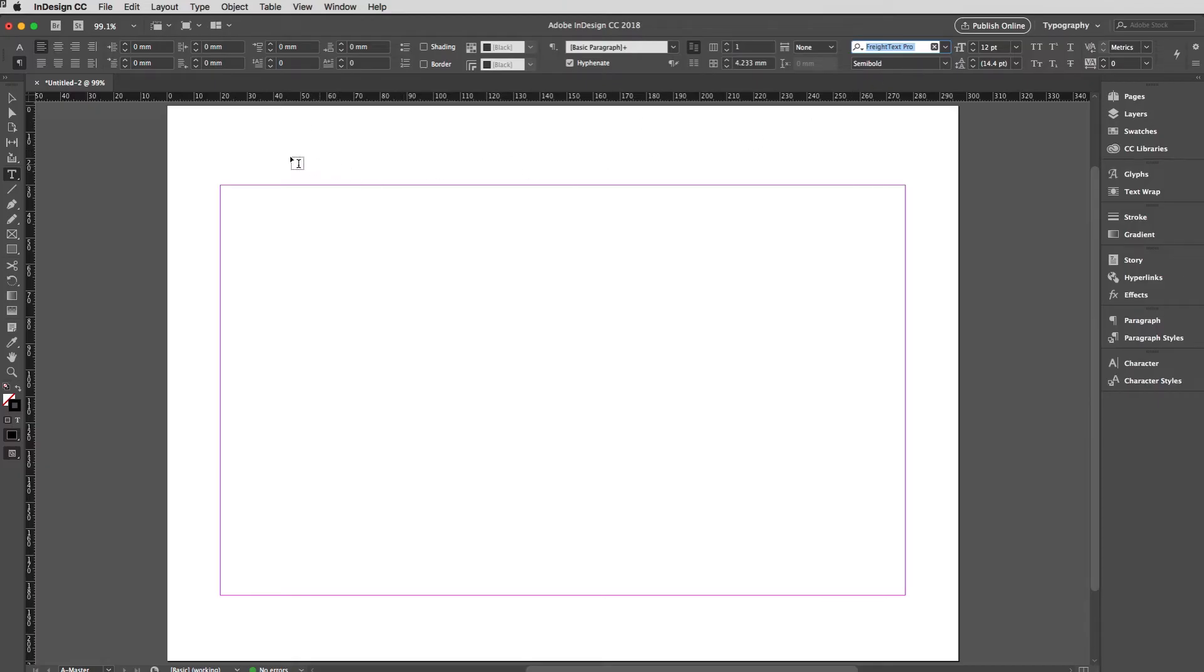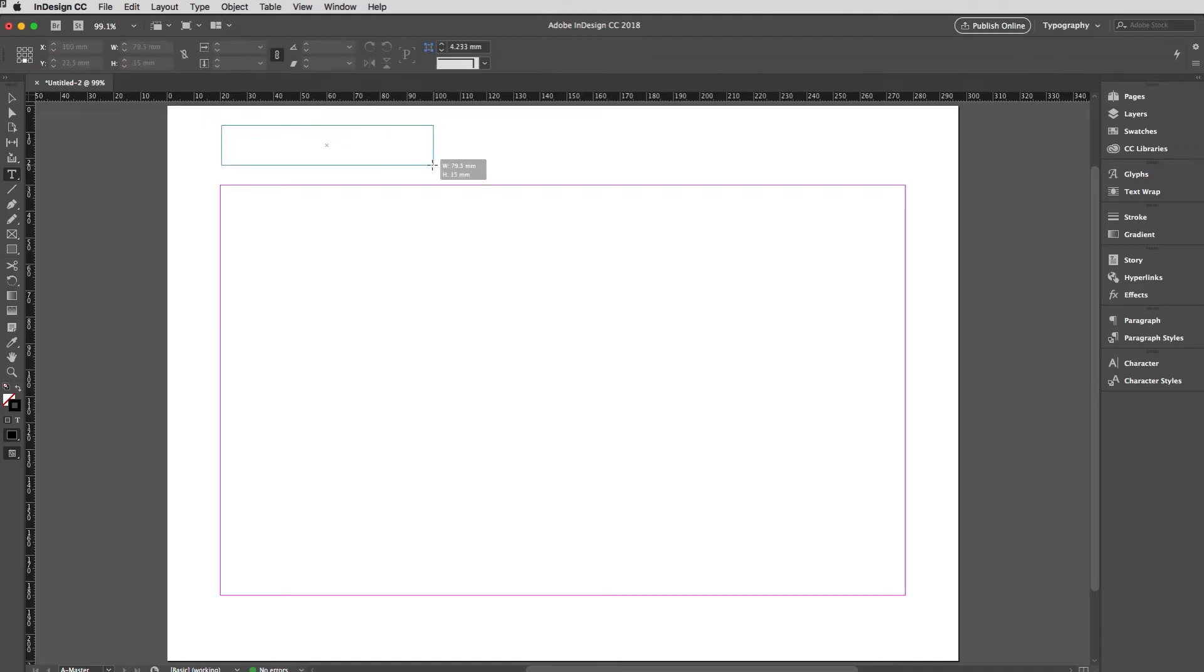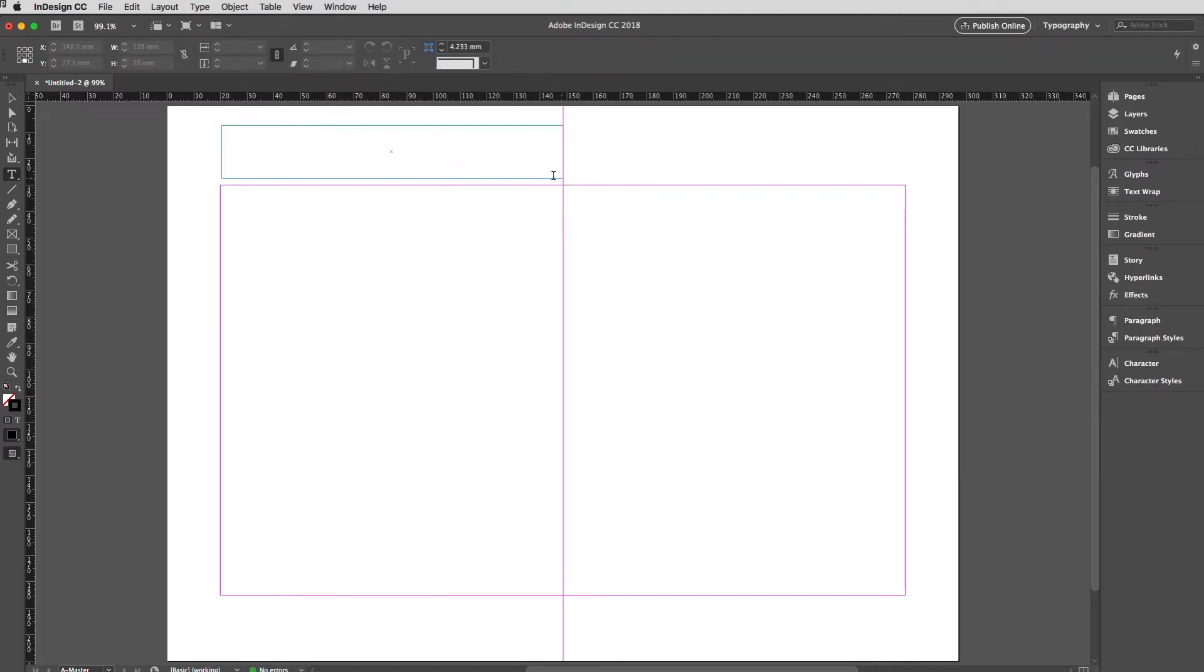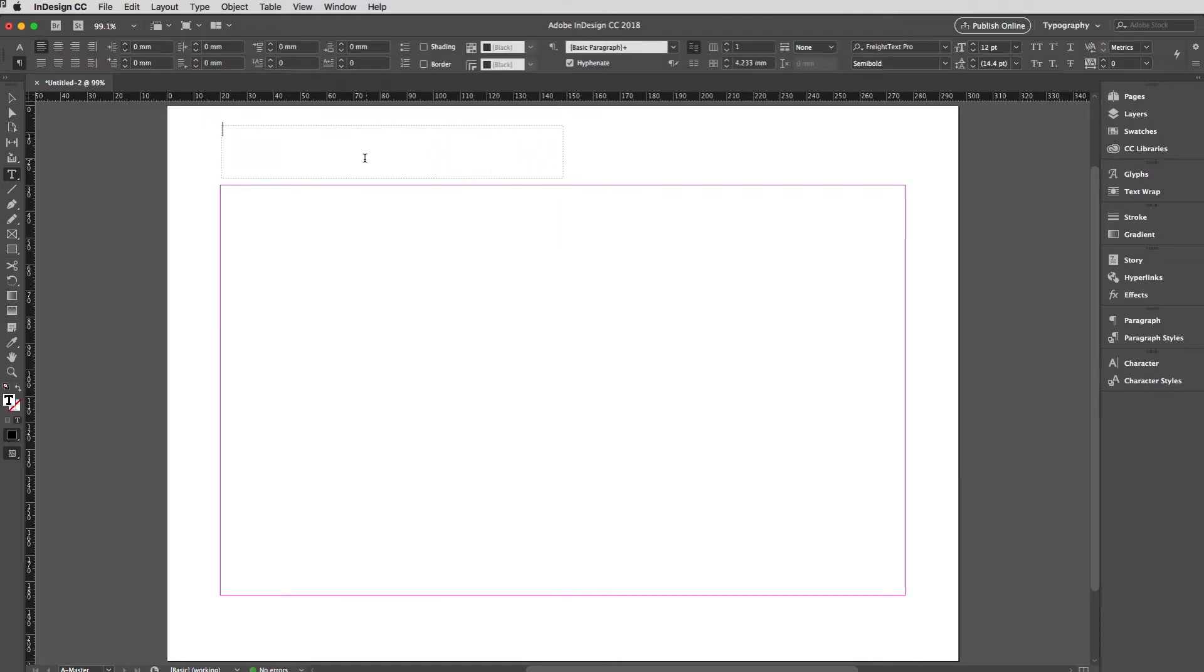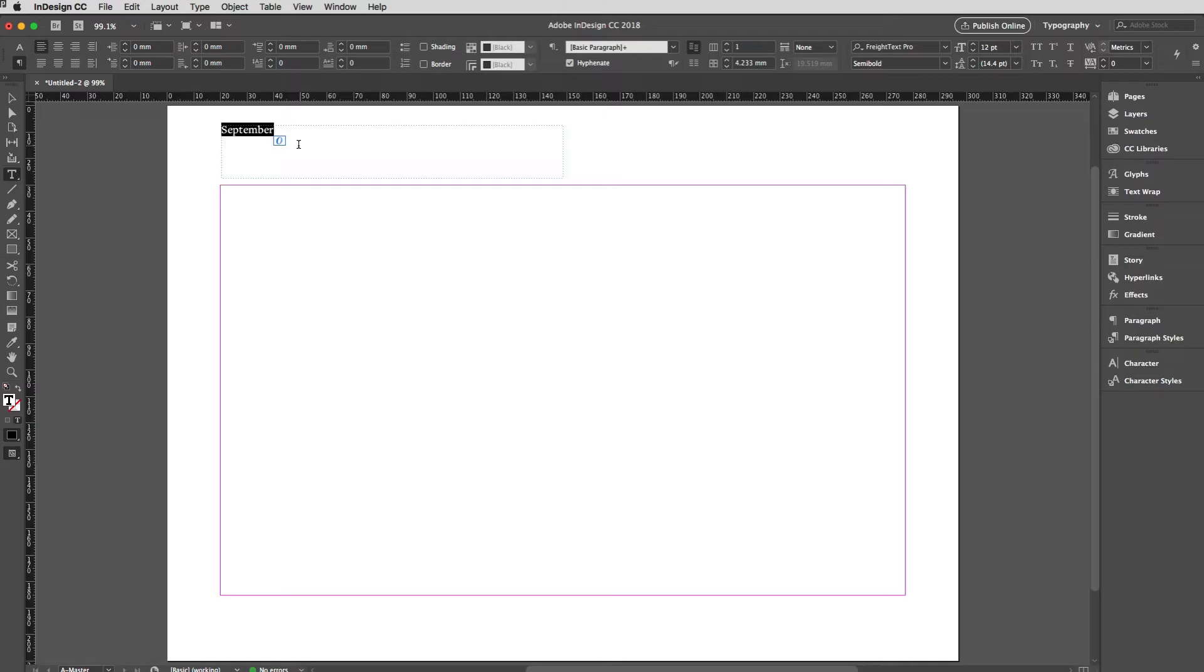I'm going to drag out a frame and into that I'm going to type September. I do that as habit really because it's like the longest month in terms of width when it's typed, I believe.